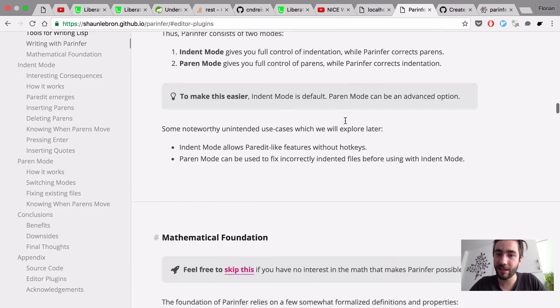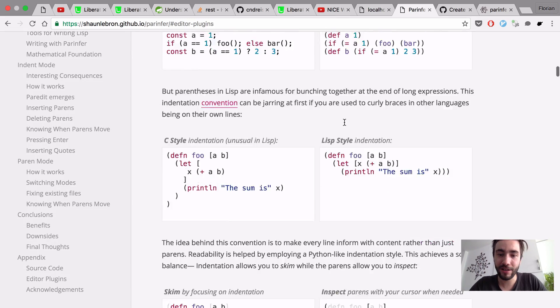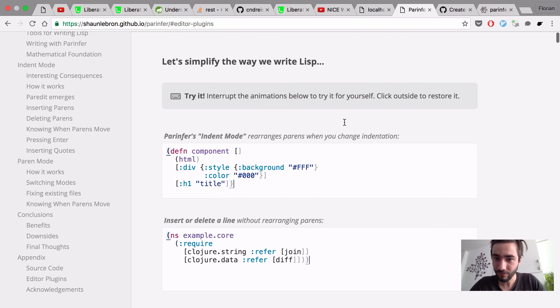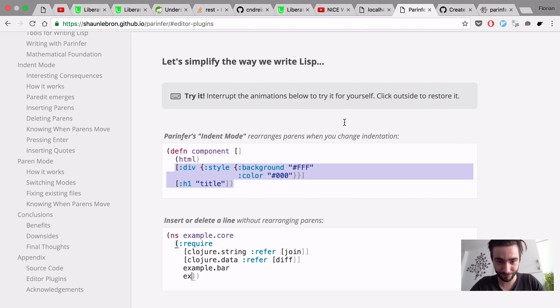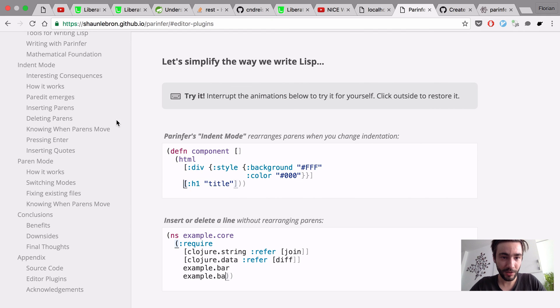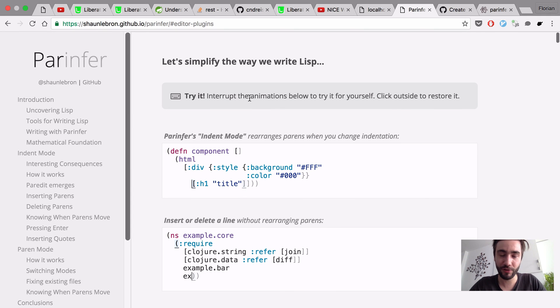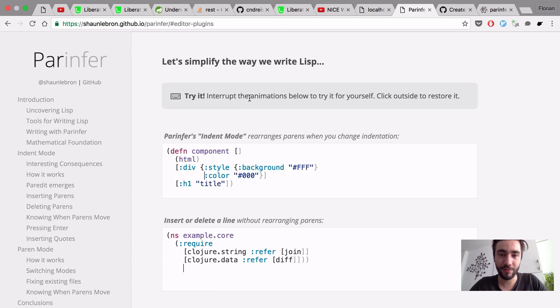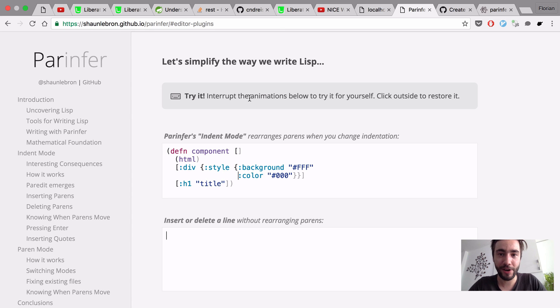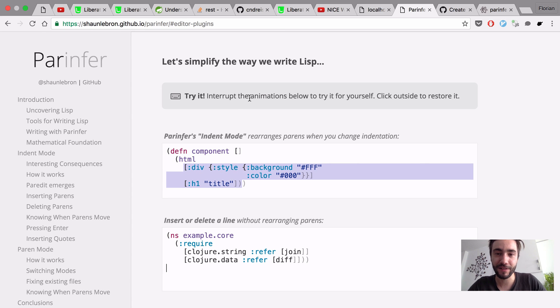This is getting way too long. Thanks for watching. Use ParInfer. Don't think about parents for the rest of your life.